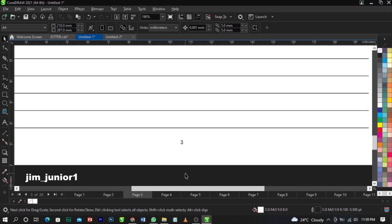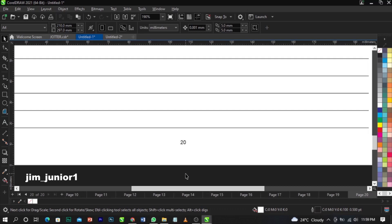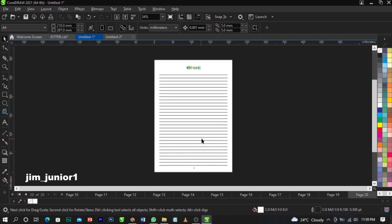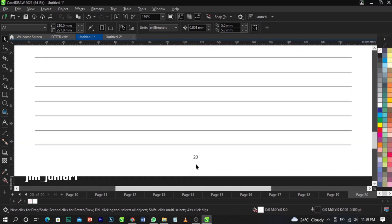And there you go — page 2, page 3, page 4, page 5, 6, 7, 8, 9, 10, 11, 12, 13, 14, 15, 16, 17, 18, 19, 20. All 20 pages now have automatic page numbering.